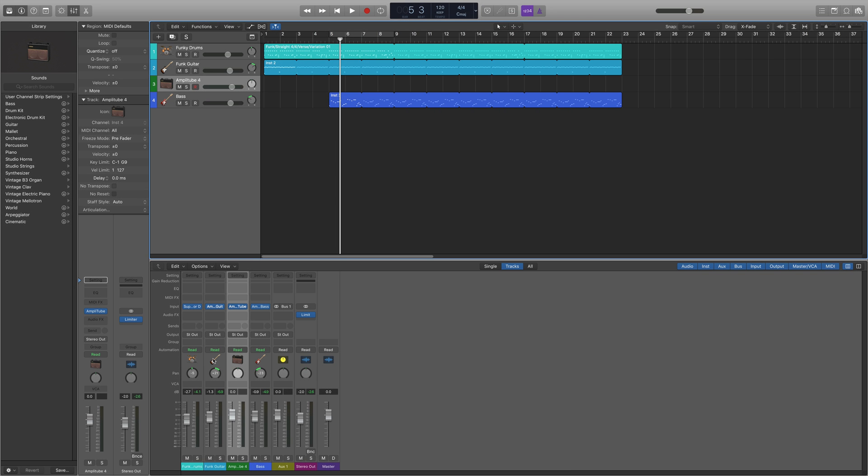So now all the sound from the funk guitar channel is going to be sent to the Amplitube channel, to the effects channel, with no need for messing with the send or bus or anything like that. It just automatically sends it.